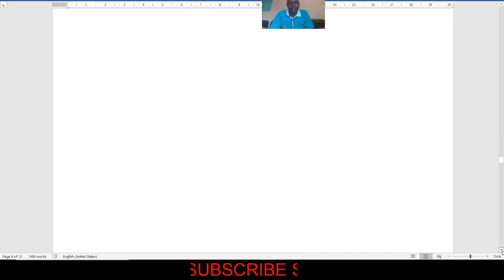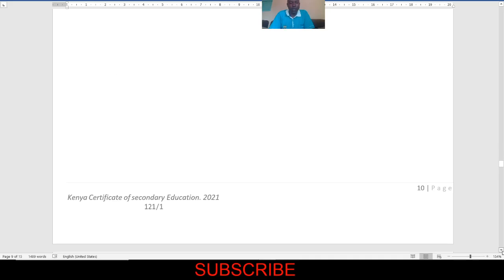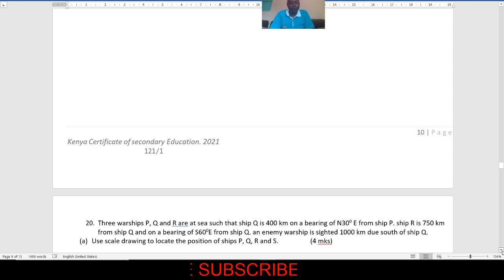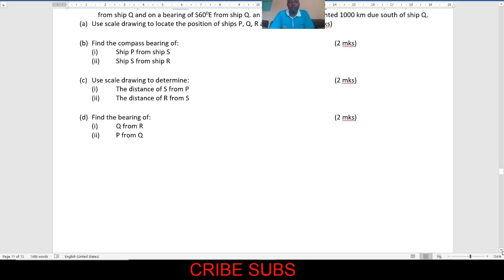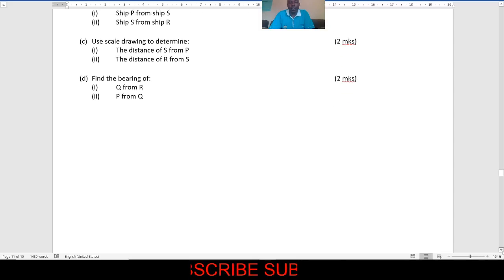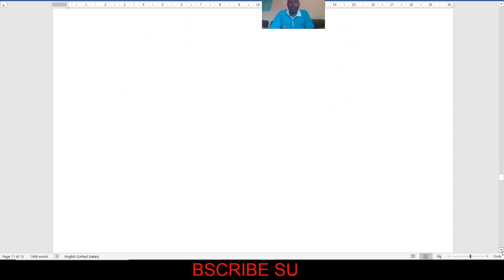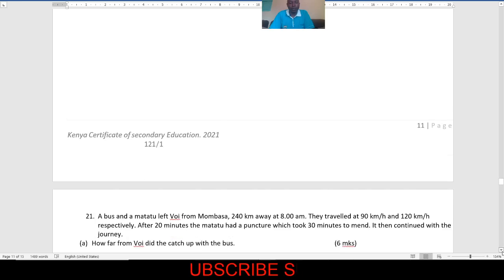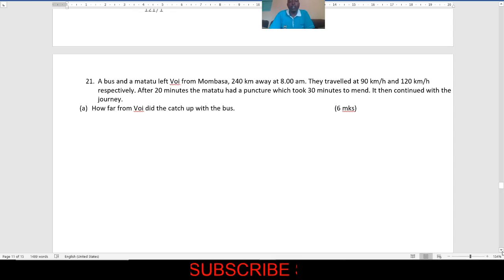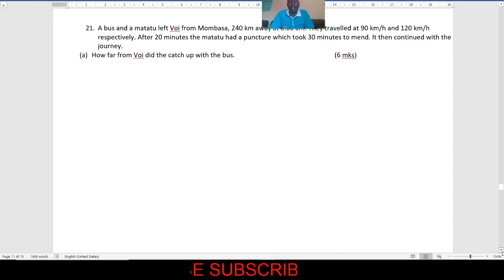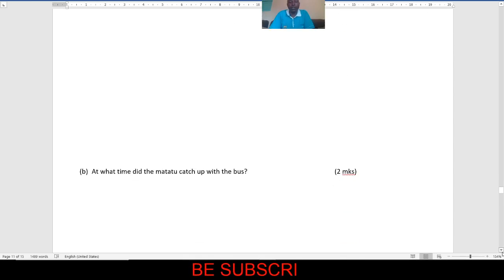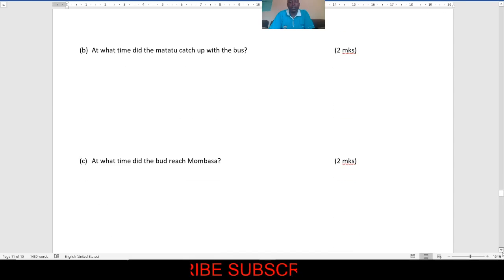There was also a question on pairing, so if you followed these tutorials you were able to do the questions correctly. There was also a question on speed, on linear motion — there was a question, the way it is here. There was a question on linear motion.